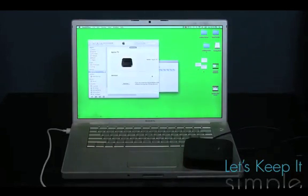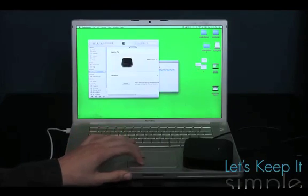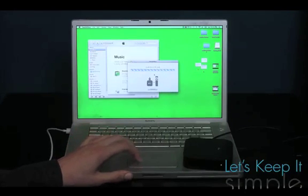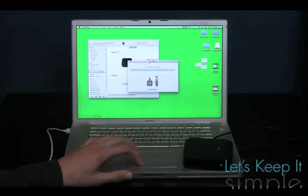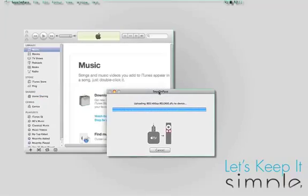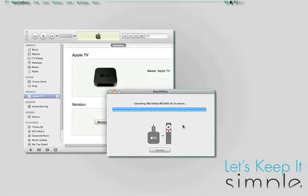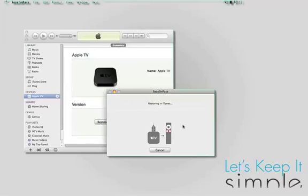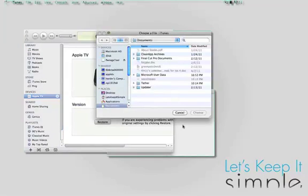And when you've successfully entered it into DFU mode, just sit back and relax as iTunes walks you through the rest of the way. You don't have to do anything, and here's what it looks like sped up.